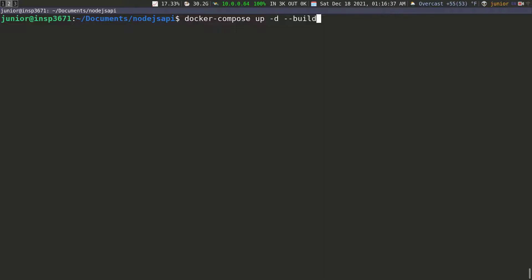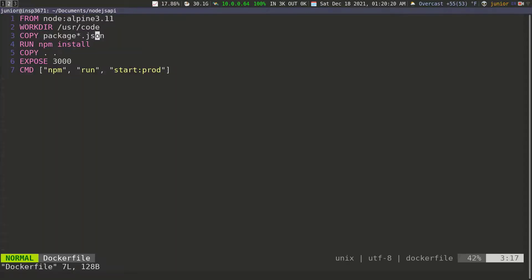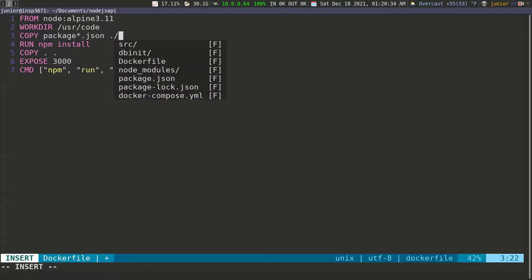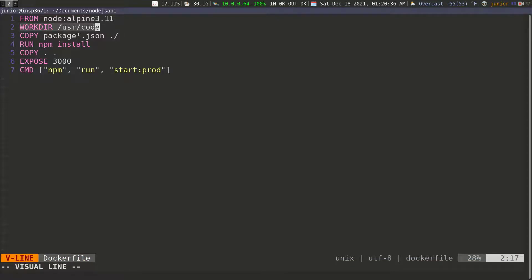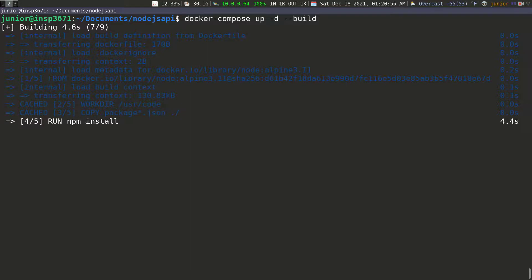It looks like we have an error — it says on line 3 in my Dockerfile there's a problem. Let's go inside the Dockerfile: I'm copying something but not specifying where I want to copy everything to. I'm going to specify that I want to copy everything into the code folder we defined up here, putting that in with a forward slash. Let's save that, clear the screen, and run docker-compose up -d --build again. This may take some time to pull and download the images.